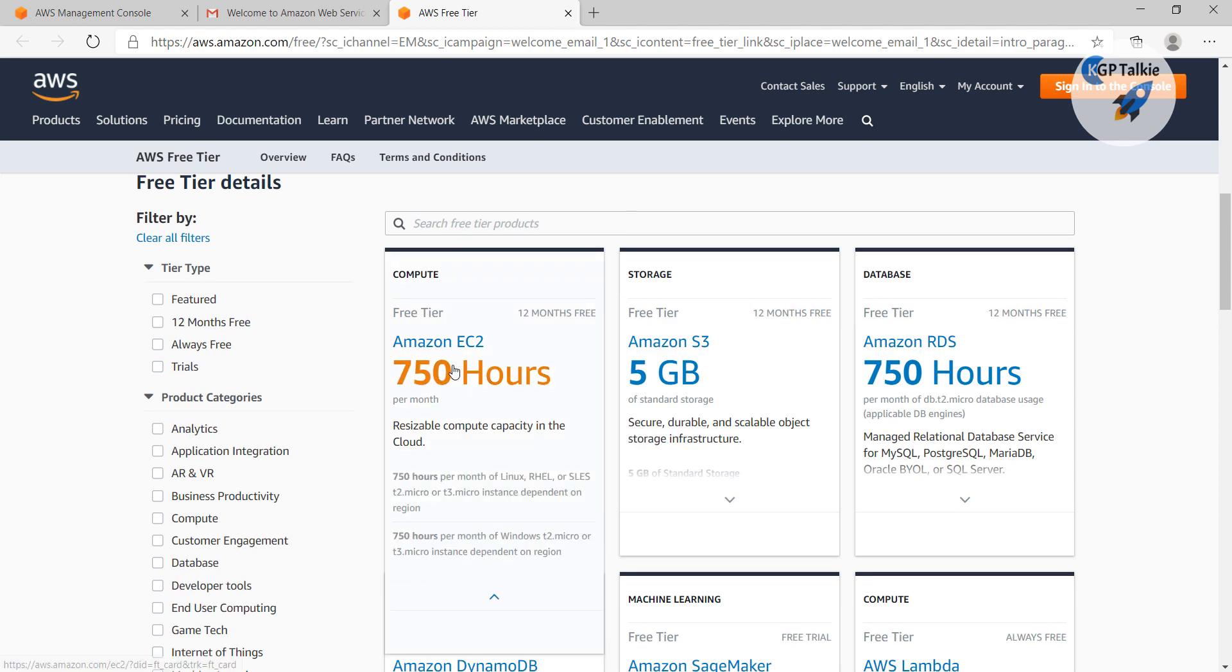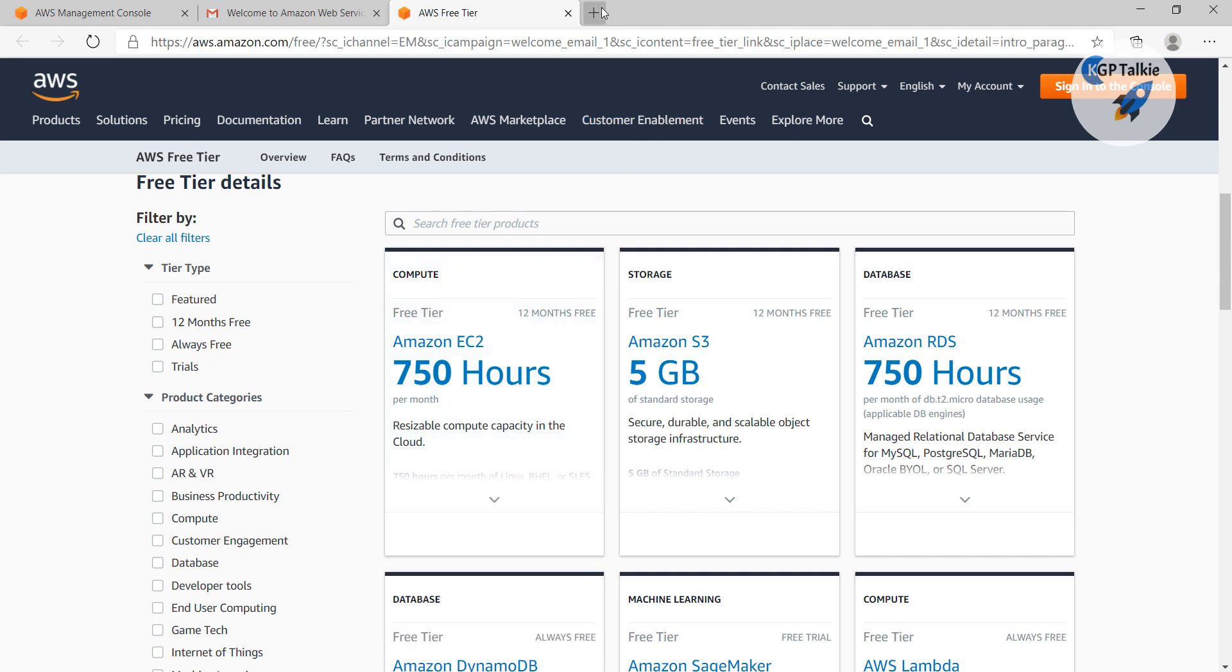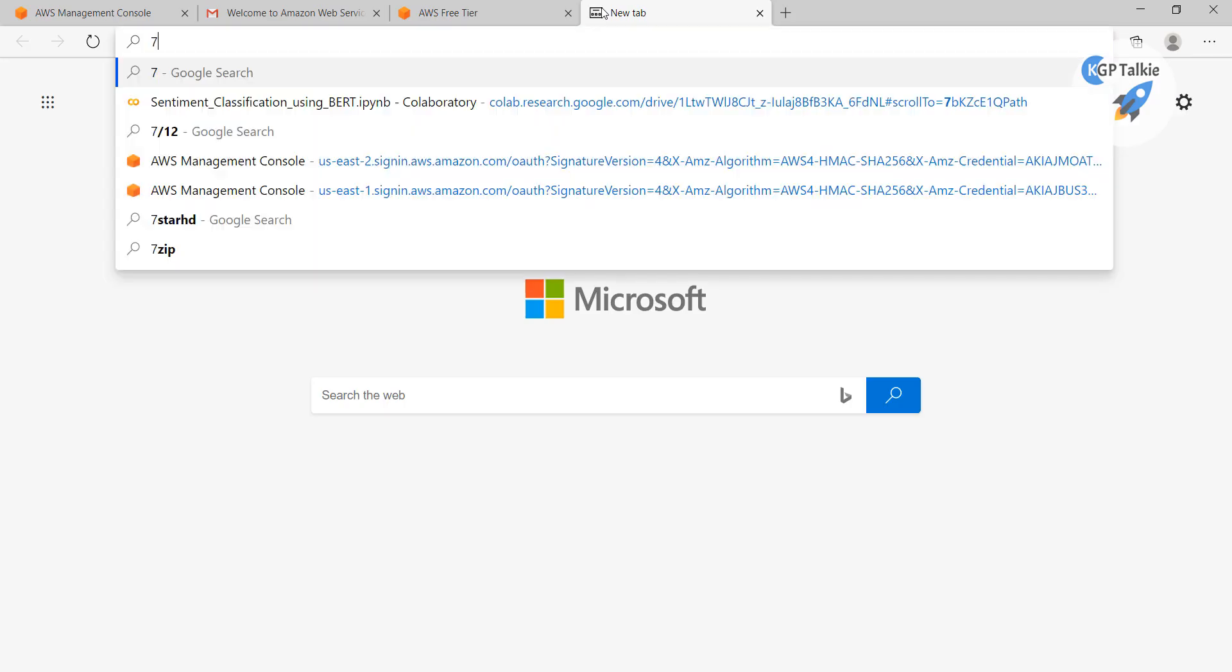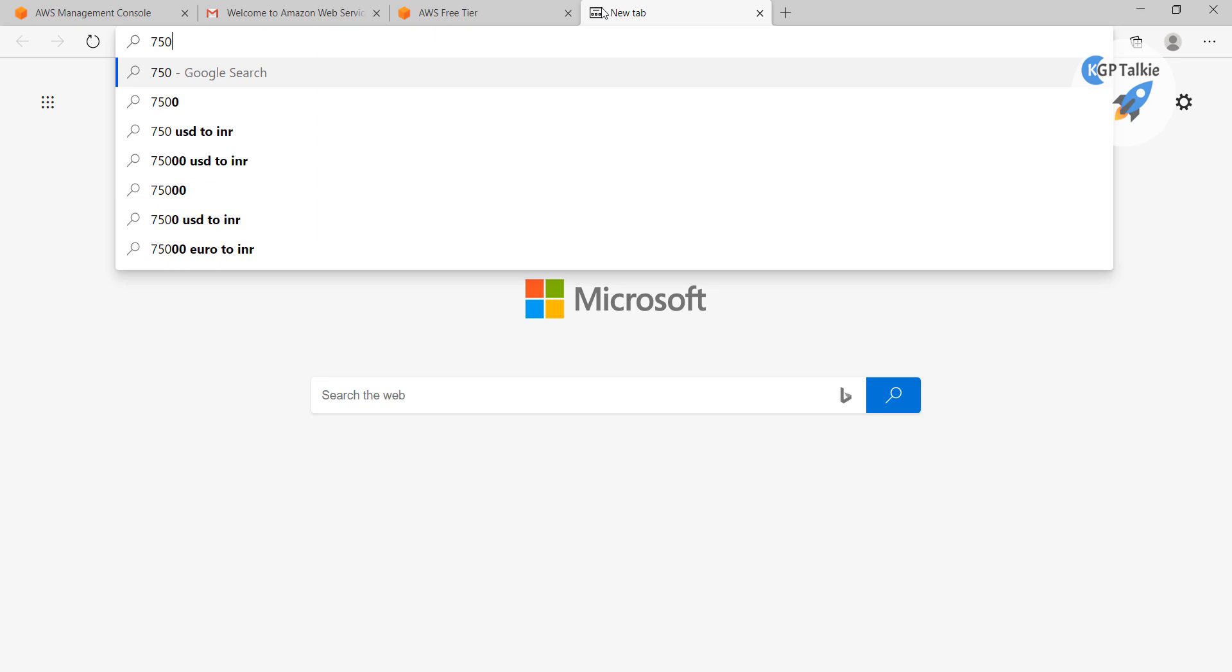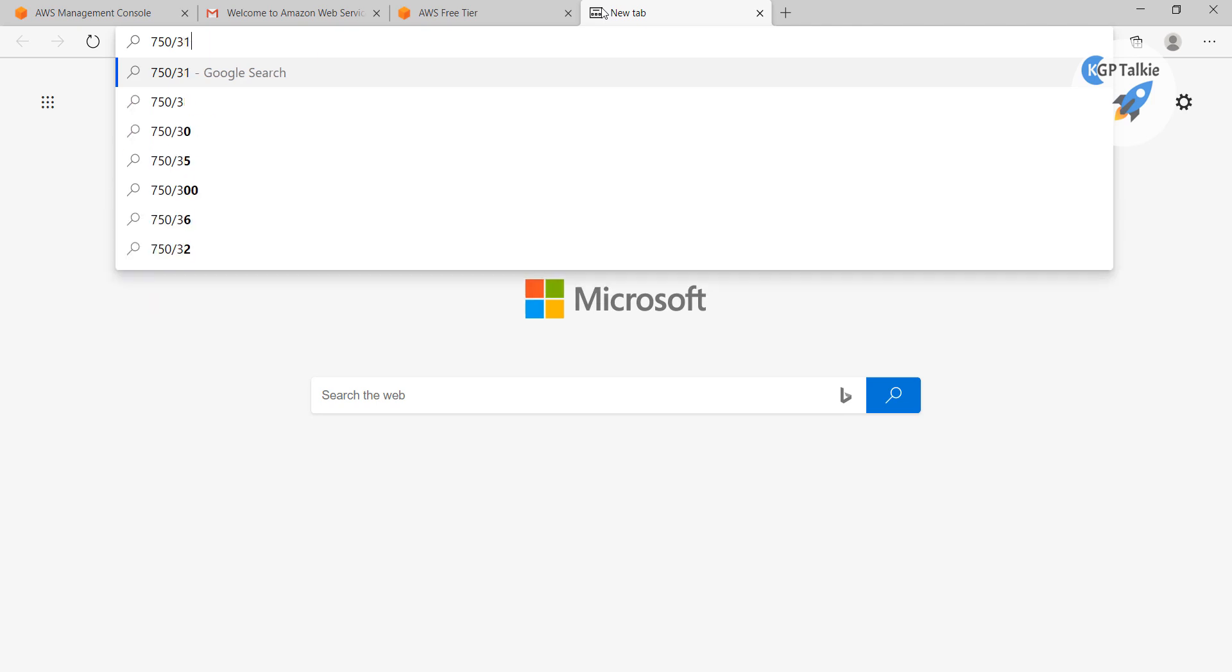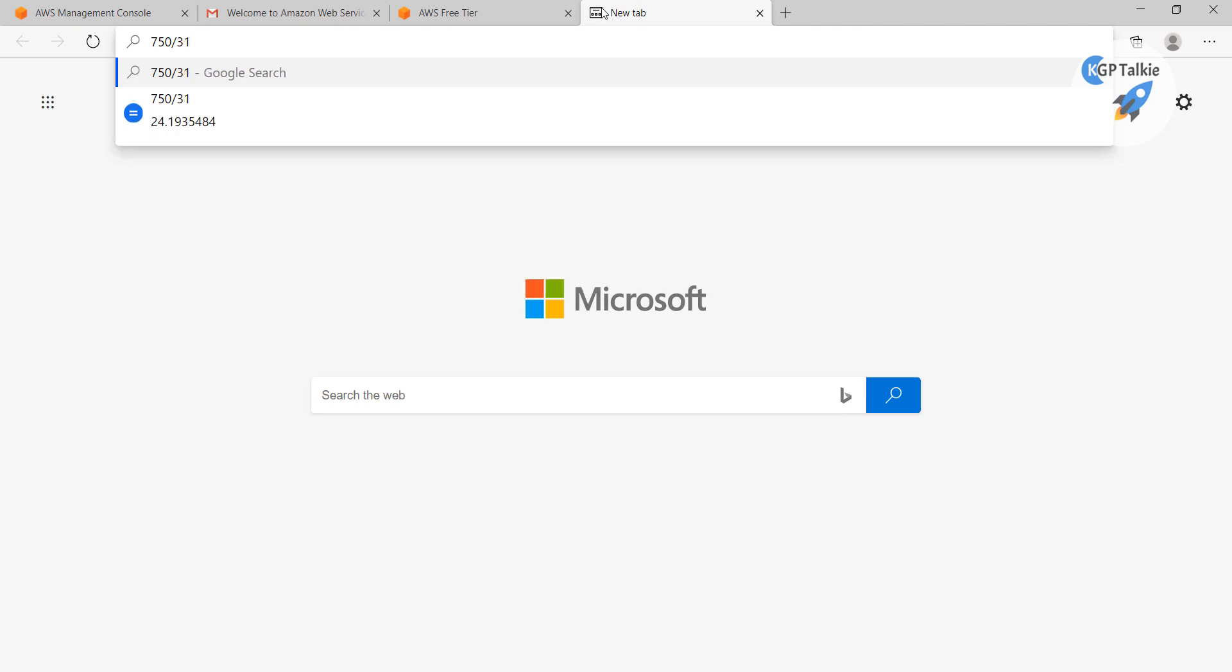It says that we have EC2 compute for 750 hours per month. So if it says 750 hours per month, it means 750 hours divided by 30, so it says 24, 25 hours per day. But if it is 31 days then it's 24 hours.